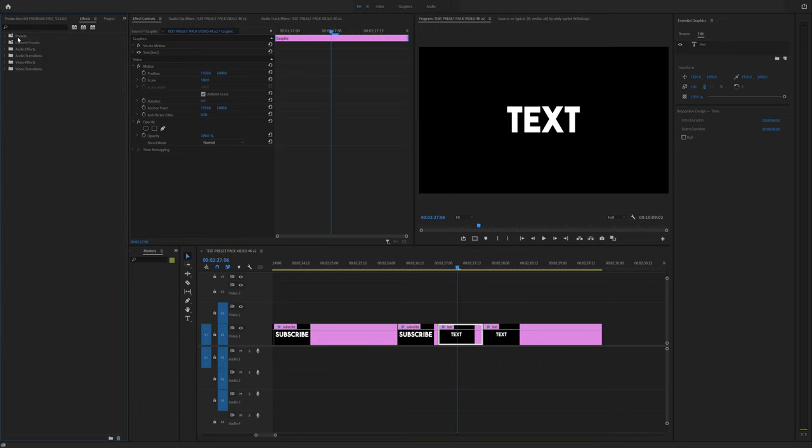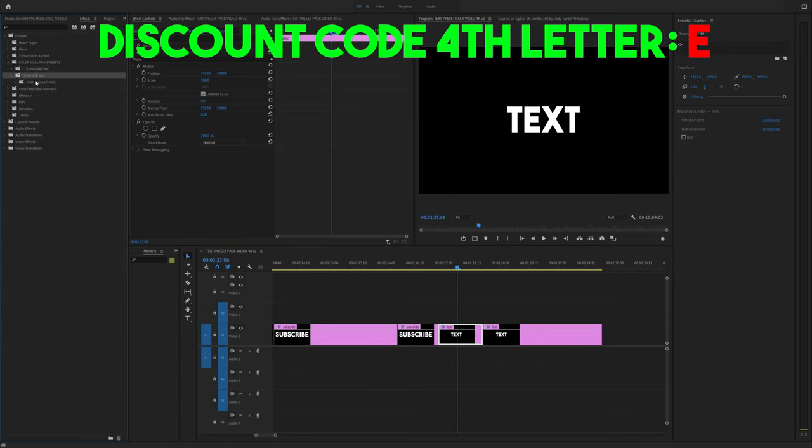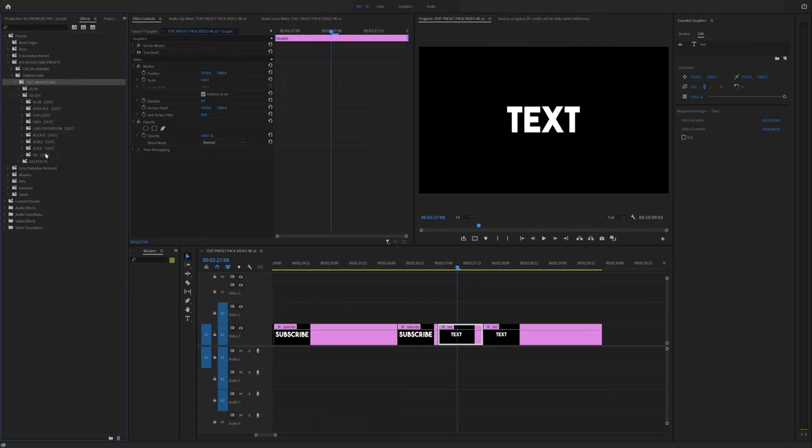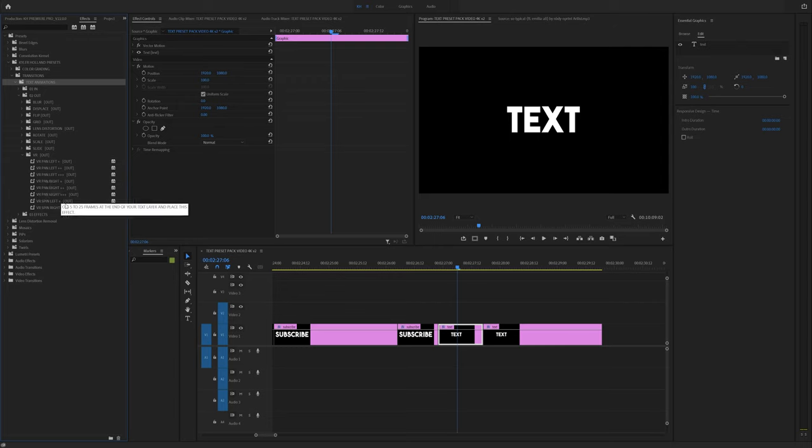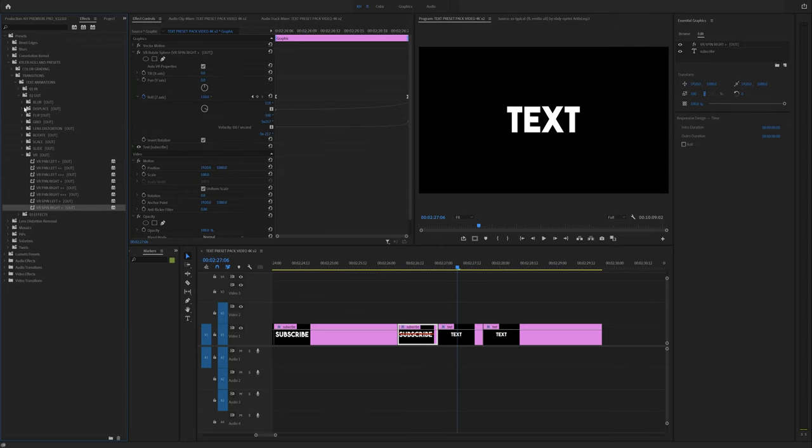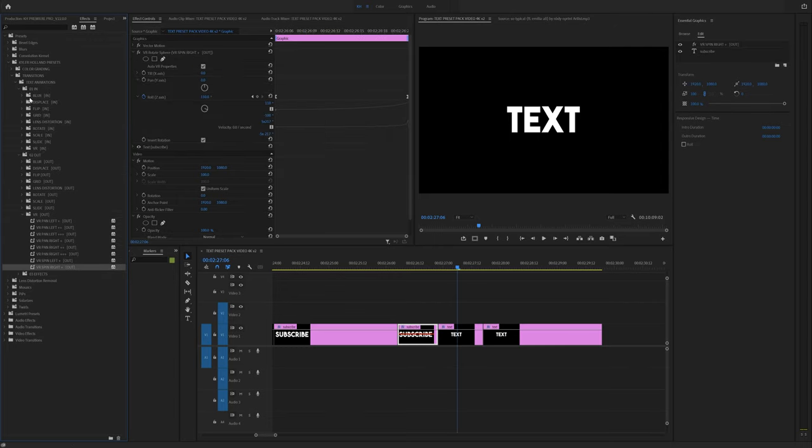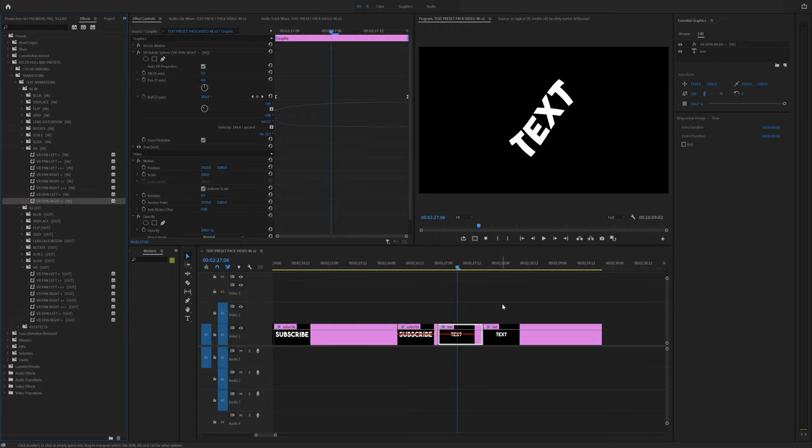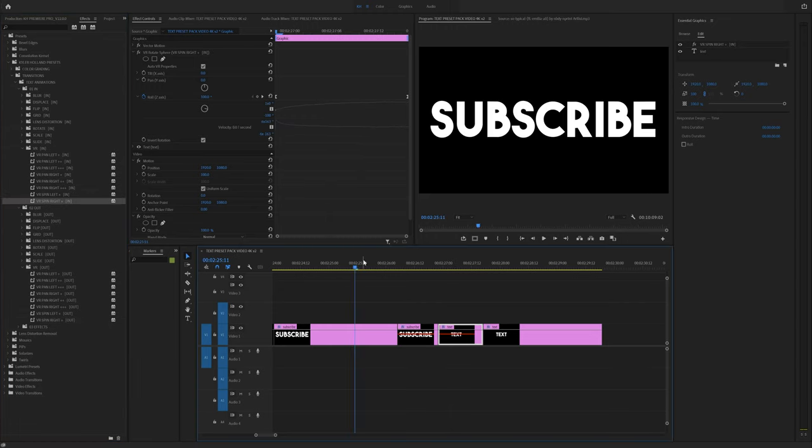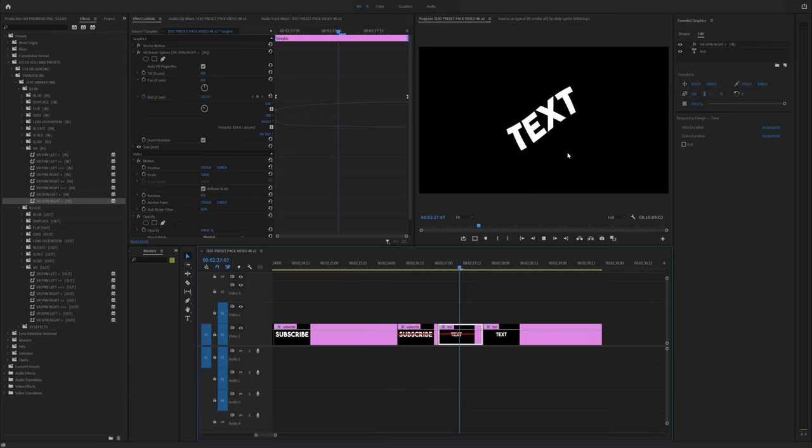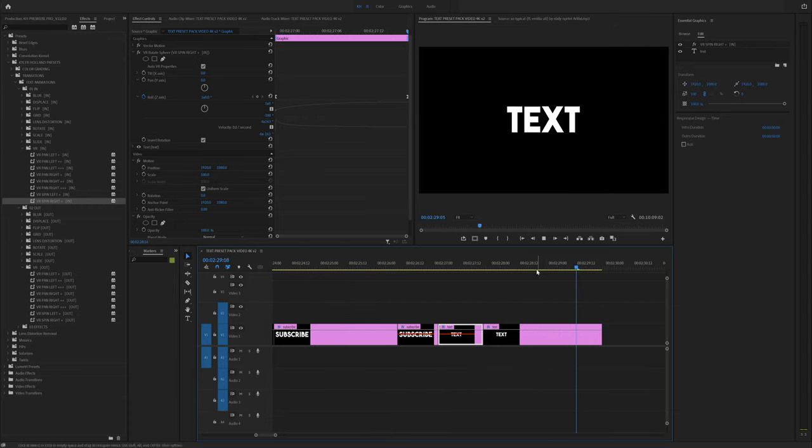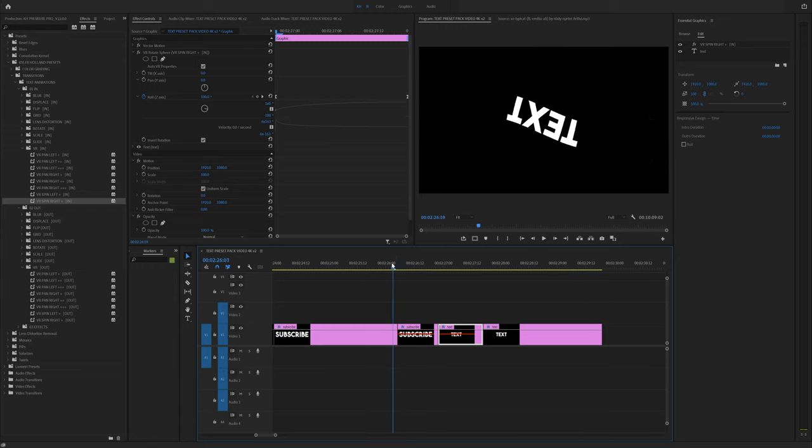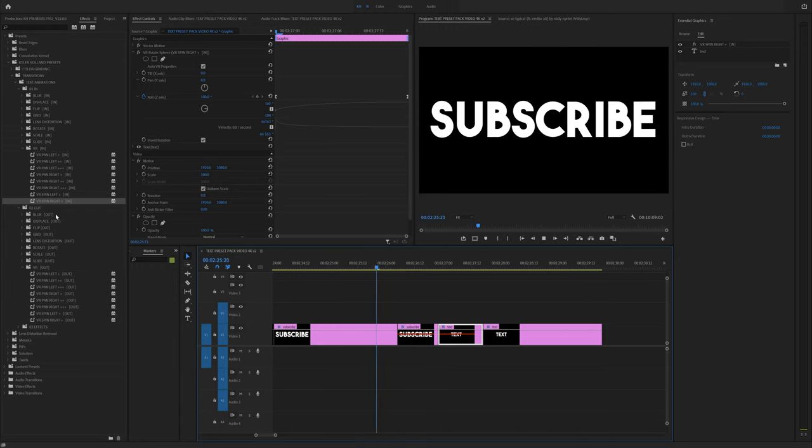So let's close this, go to presets, Kyler Holland, transitions, text animations, and go to out. And let's do VR, see what those do. And VR spin right out point right here. And let's go to the ends and go to VR spin right in right there and play that back. And you'll see that we have this really cool VR spin transition.